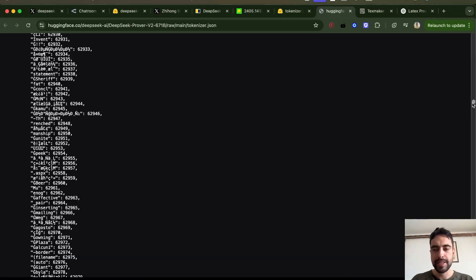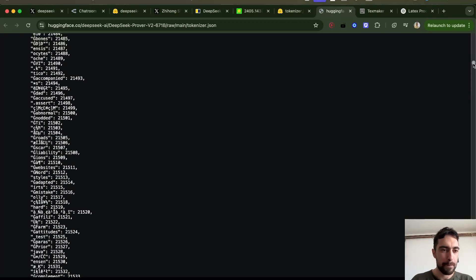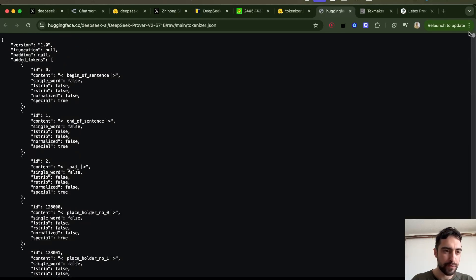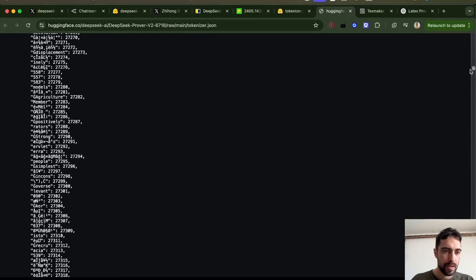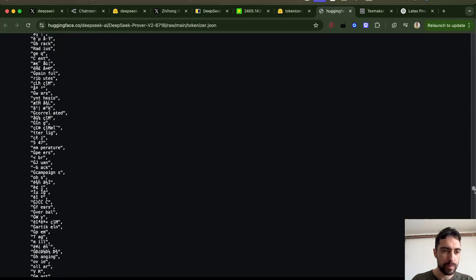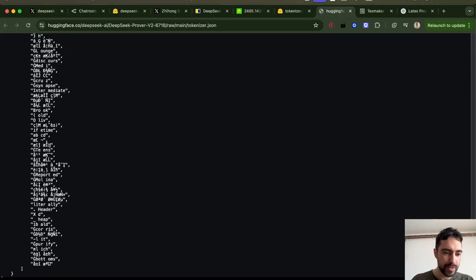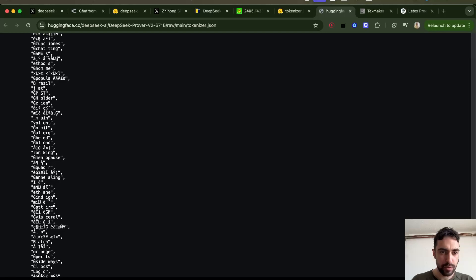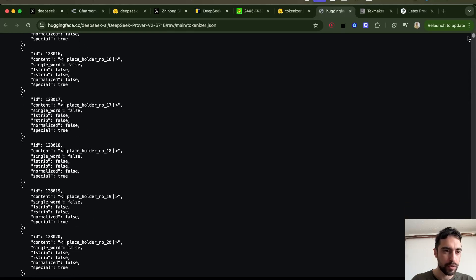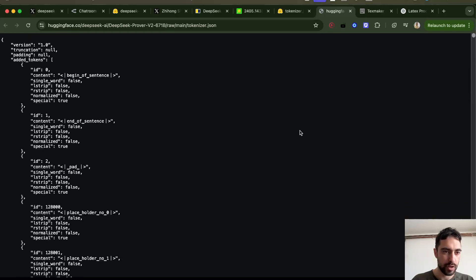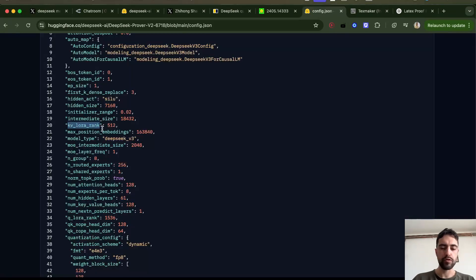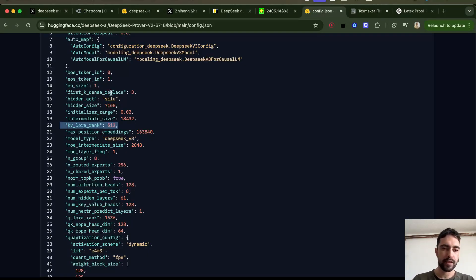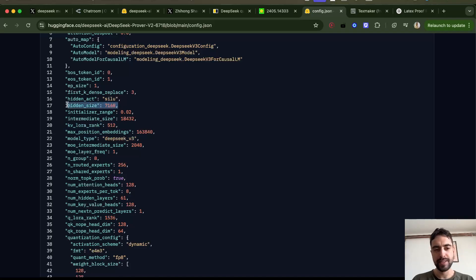It looks like this model is made or adapted from maybe V3 or another model, because I'm looking at the tokenizer, and it just looks like a tokenizer for a normal language model. It looks like they are using multi-head latent attention, the V3 innovation, and their hidden size is very big. I think this is the V3 size as well.